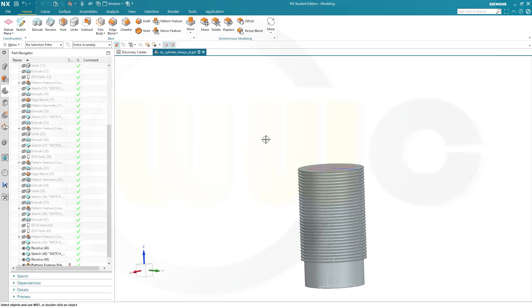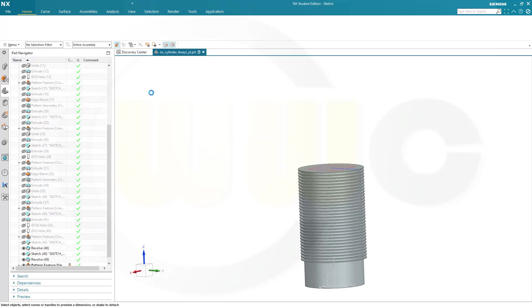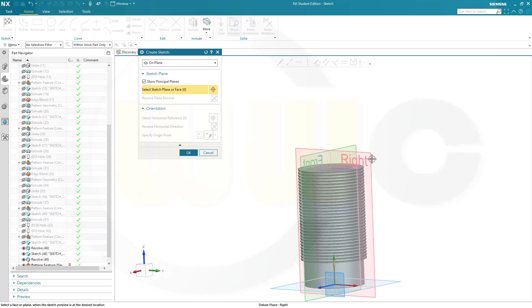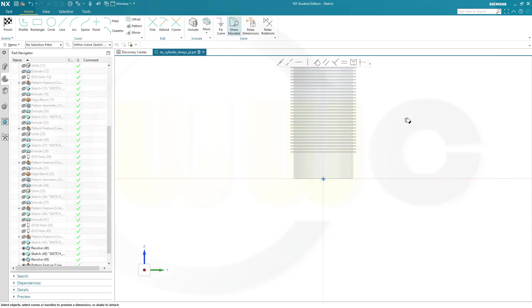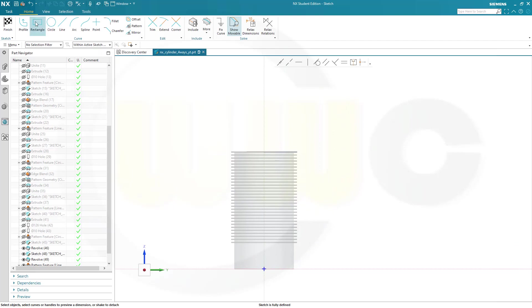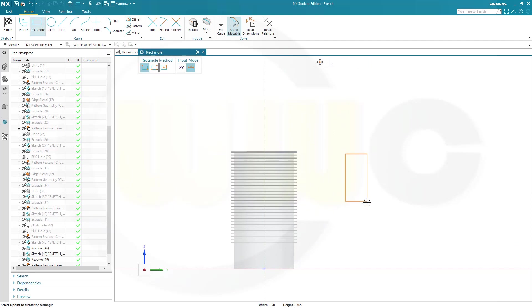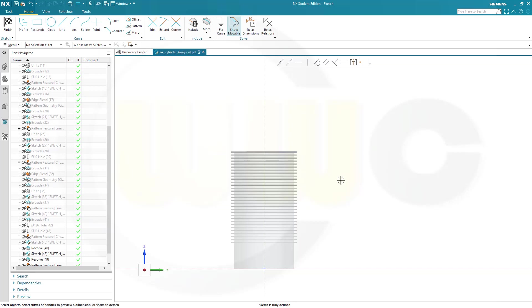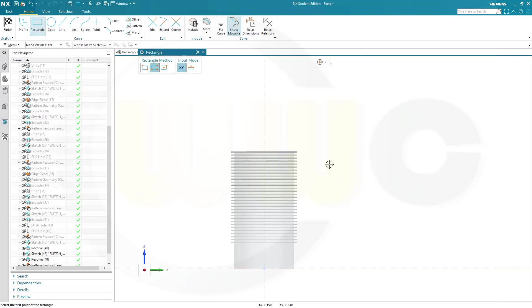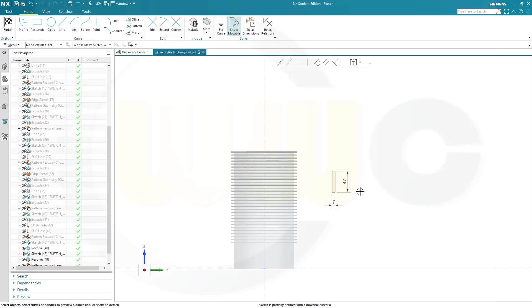Now I need another sketch. Again, on the same plane. Confirm. This will be another rectangle. And it should be 7 by 47. So go for 7. Type 47. Enter. And I forgot to click. Sorry. Okay. Go here. Click. It's 7 by 47. And click. Okay.